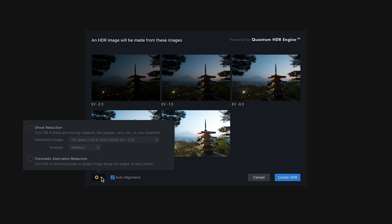Ghost reduction is really useful if you have things such as cars moving, or people walking, or in this case, maybe the leaves and the branches of these trees are moving between each of the different exposures. So I'm going to go ahead and turn on ghost reduction.